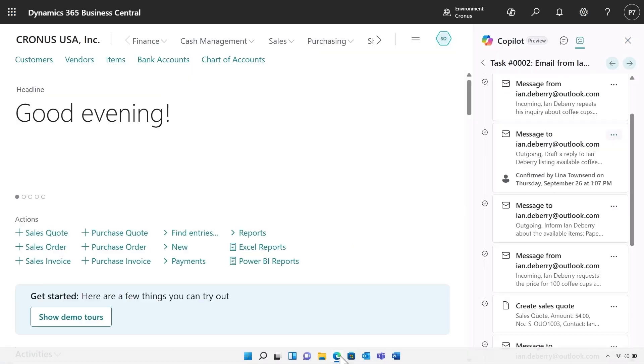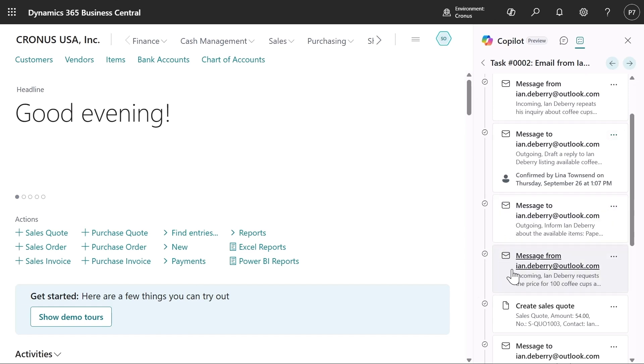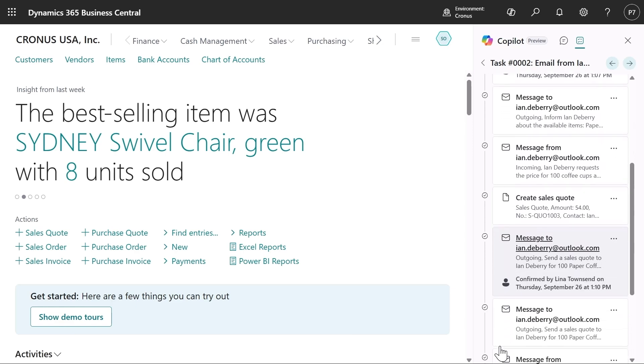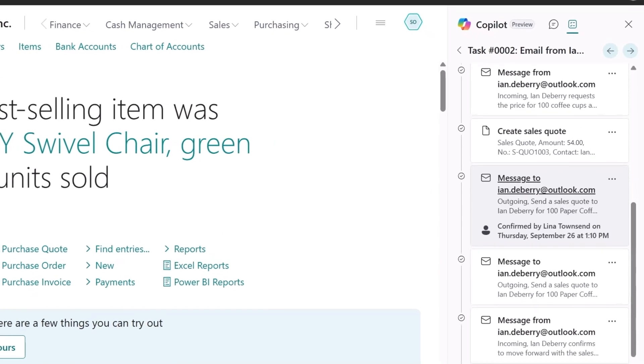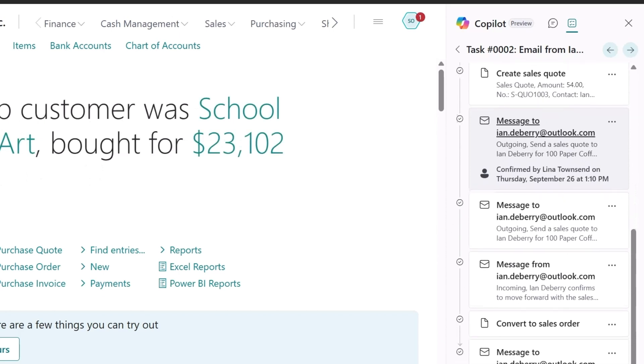Back in Business Central, my sellers can see exactly how the conversation with Ian is playing out. Our favorite thing about the agent is that it completes the bulk of the work, asking my sellers to simply approve content before it's shared externally.